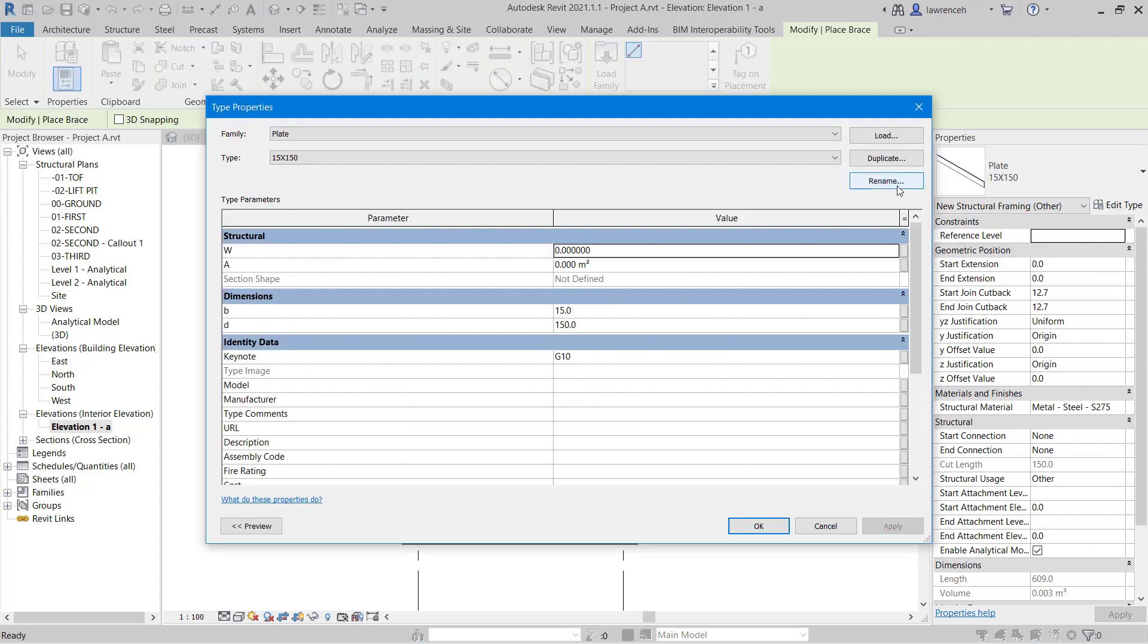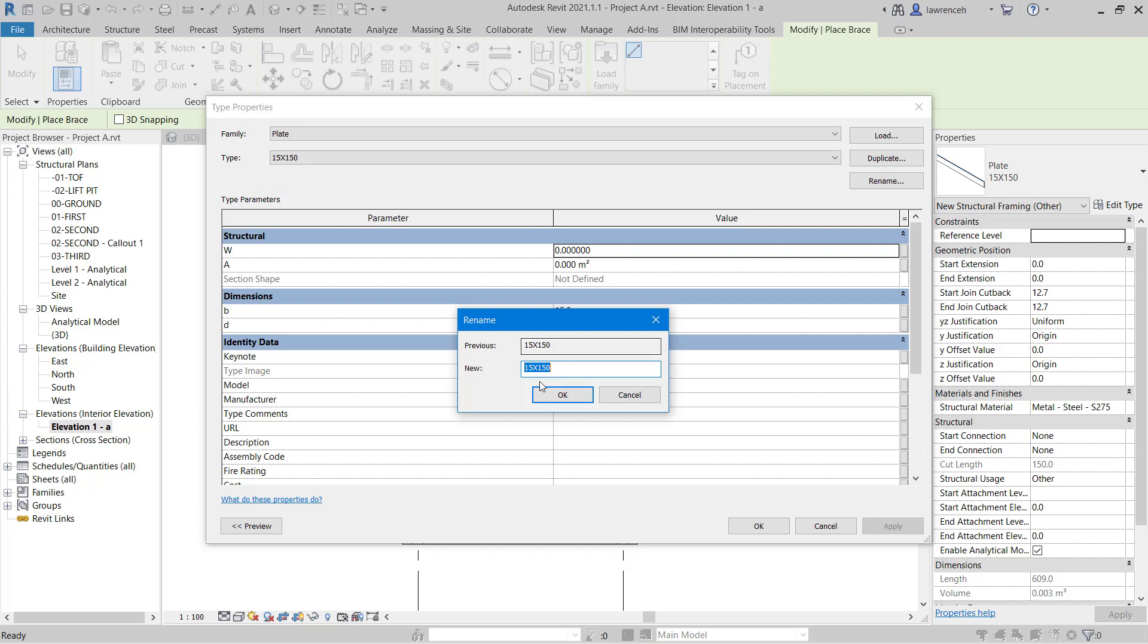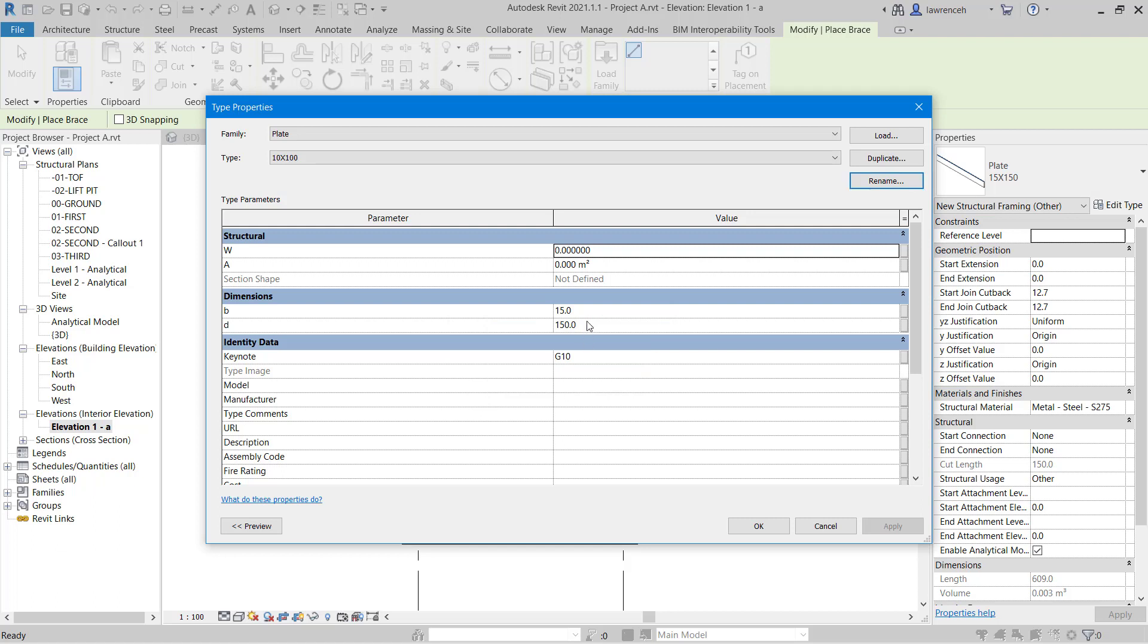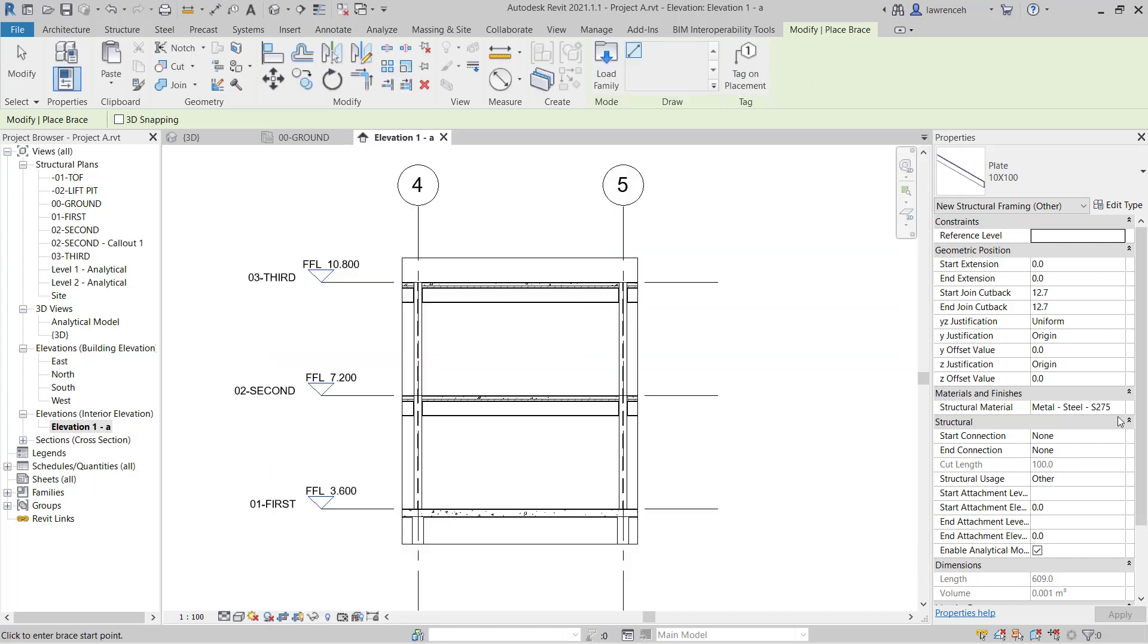And here I'm just going to rename this. And we'll create some bracing that's going to be 10 by 100. And of course, now we can change the B to 10 and the D dimension to 100. And there's our new steel stock created. We'll select OK.